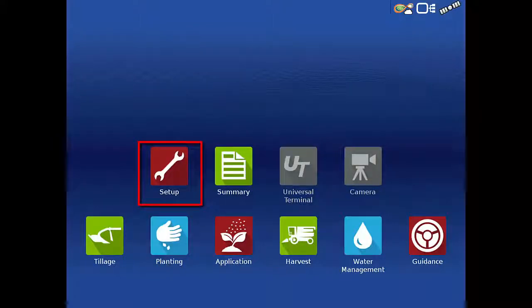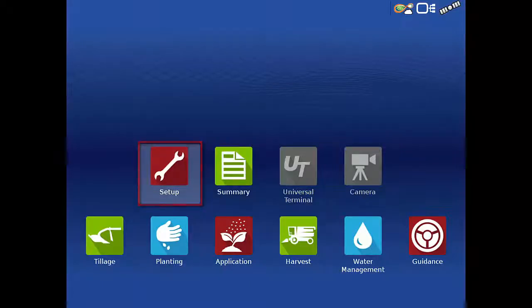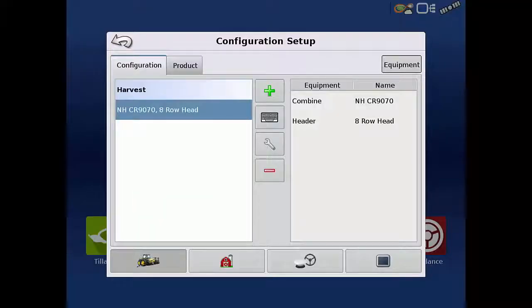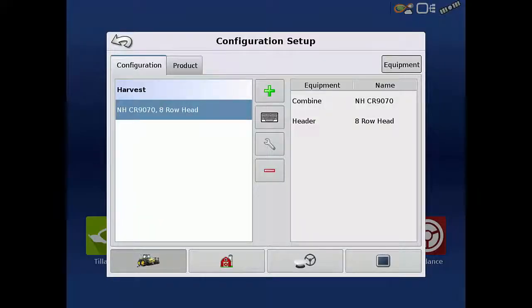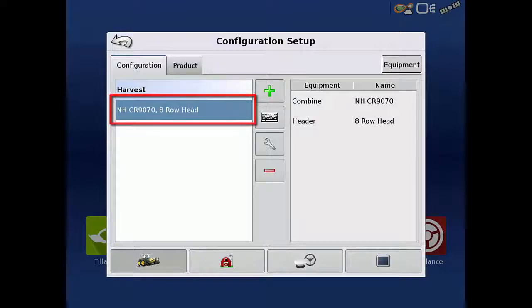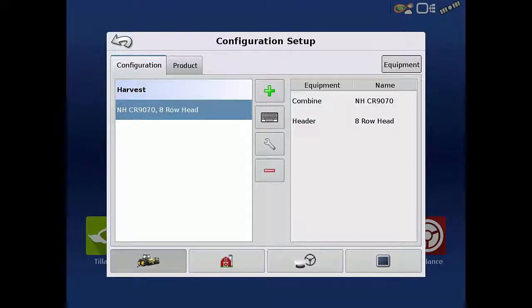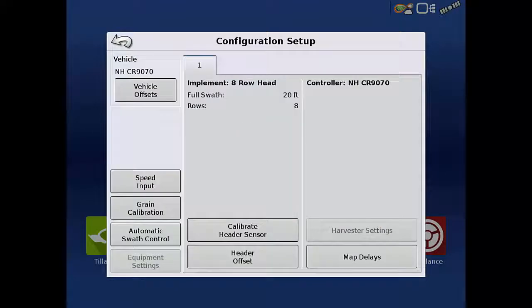On the home screen, tap the Setup app. Select the appropriate combine from the configuration list. We'll select the one we just created, then tap the wrench icon to get back into the configuration setup menu.